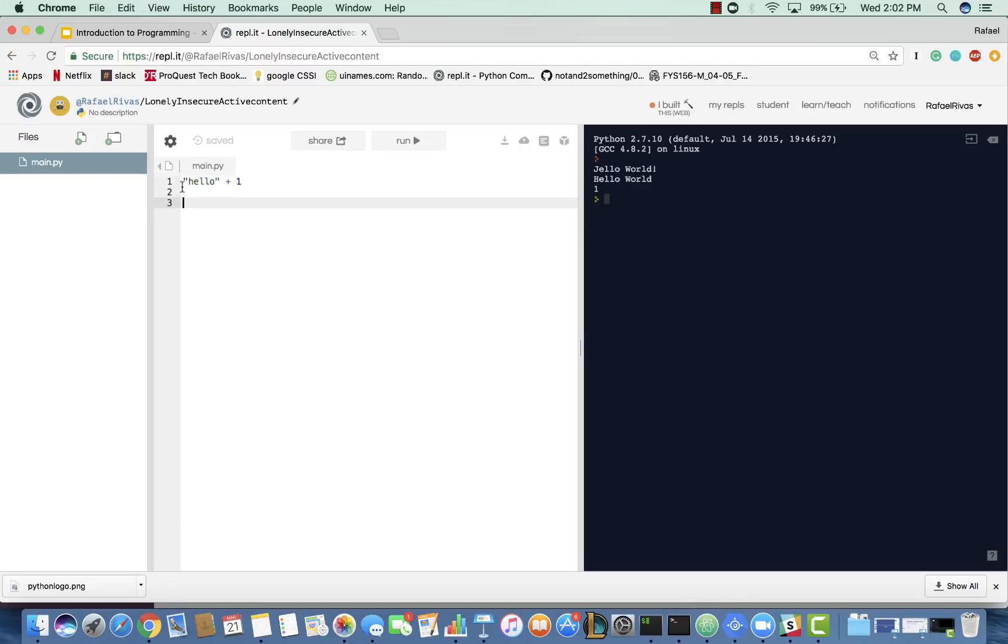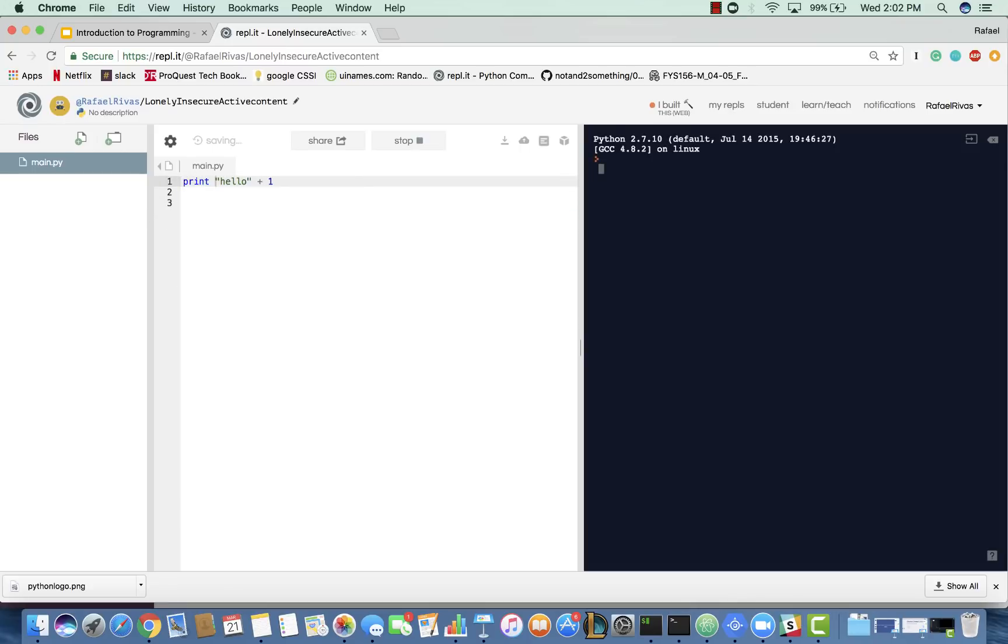If I wanted to print out Hello plus one, it doesn't work, because Hello is a string, whereas one is an integer.